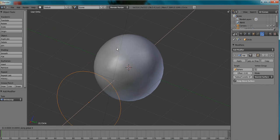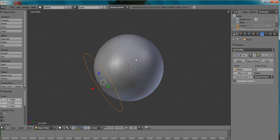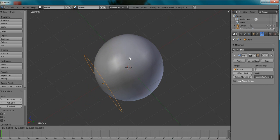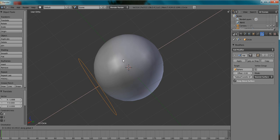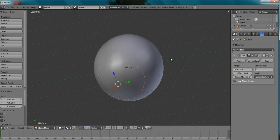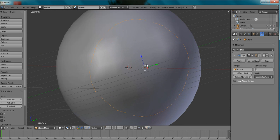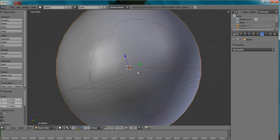So let's grab it and move it on the x-axis to about there. And then you can see that's pretty close to what it was originally.